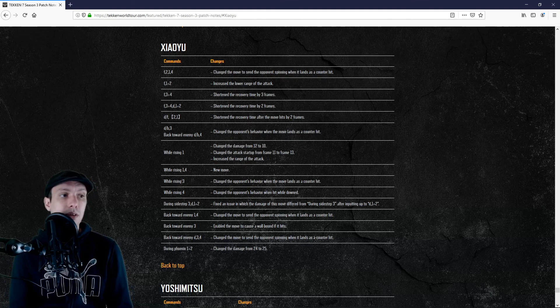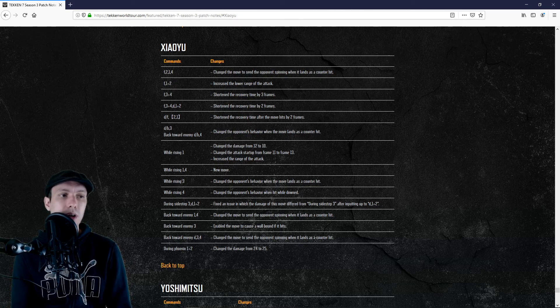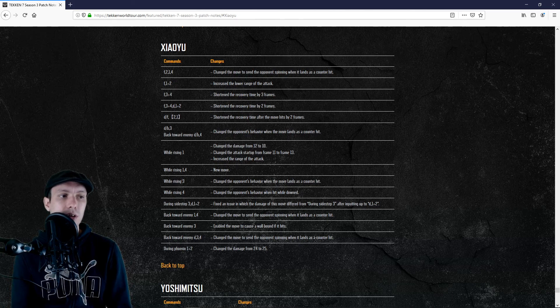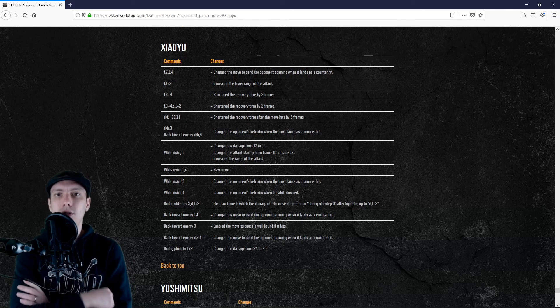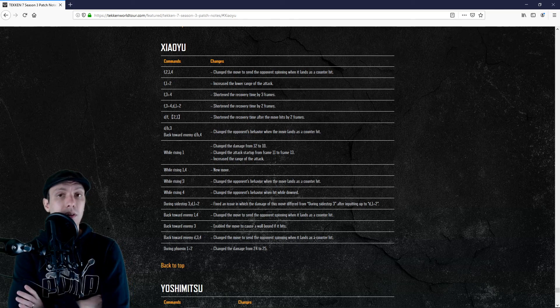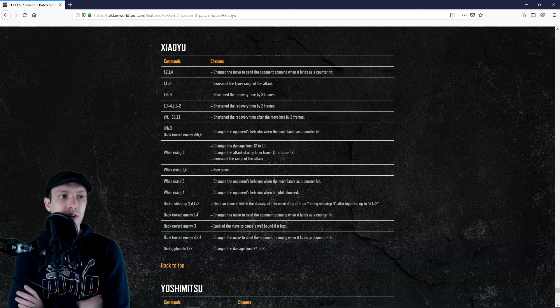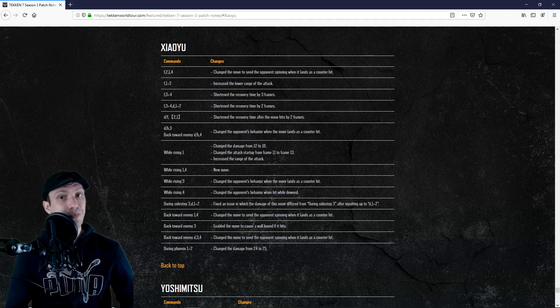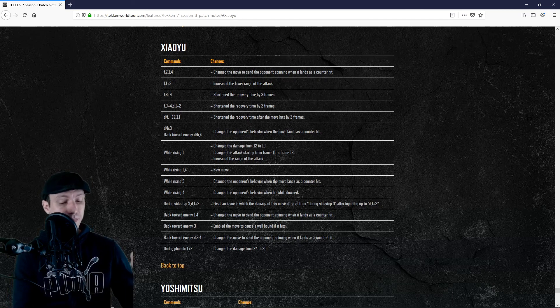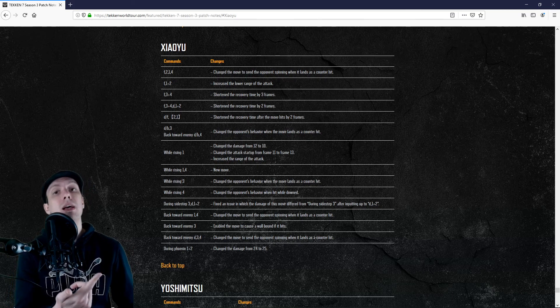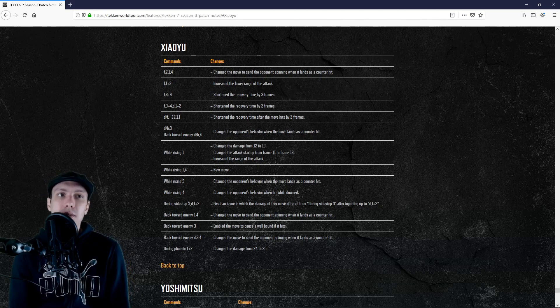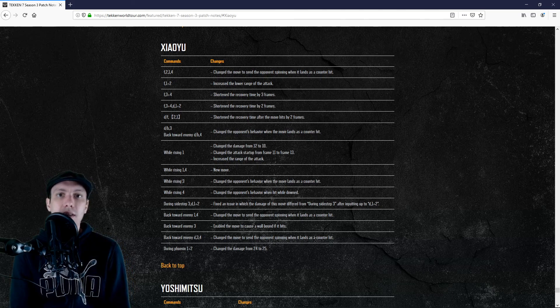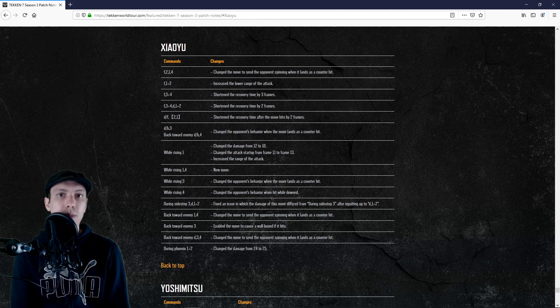That will be even stronger thanks to the while standing 13-frame punisher. She will be even stronger. She was already arguably top tier when it came to punishers, and now she is even better. We also have parry, punch parry, AOP that beats many strings and mix-ups of opponents.